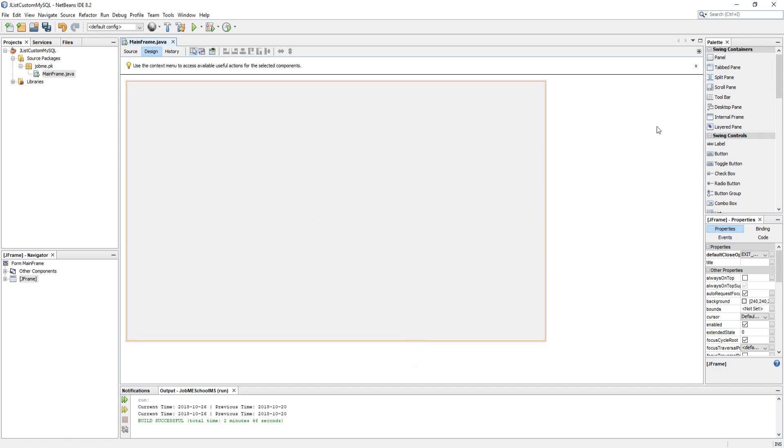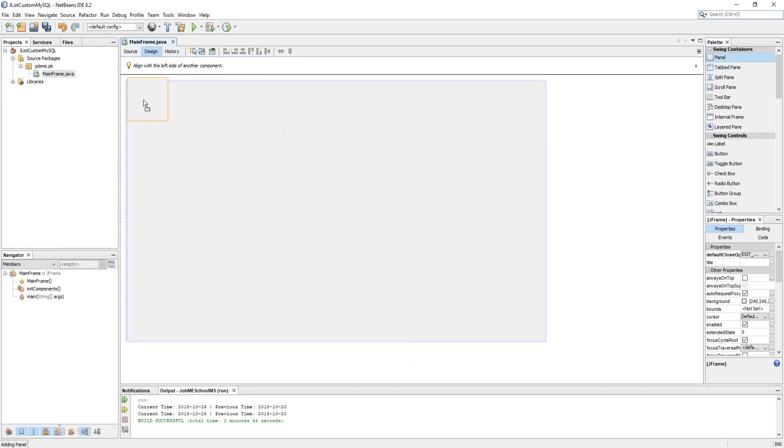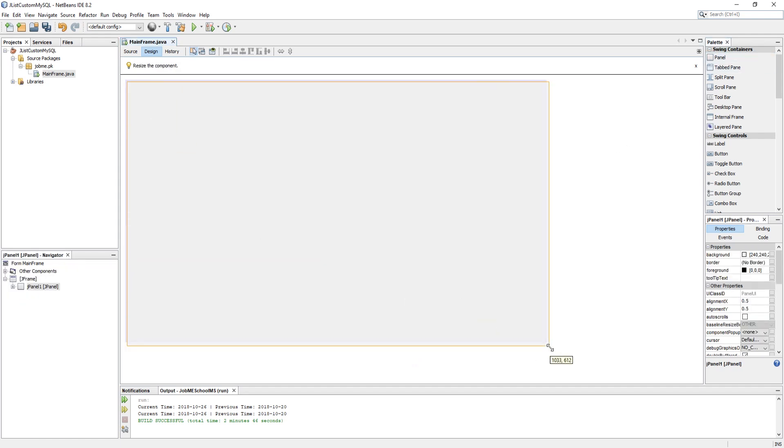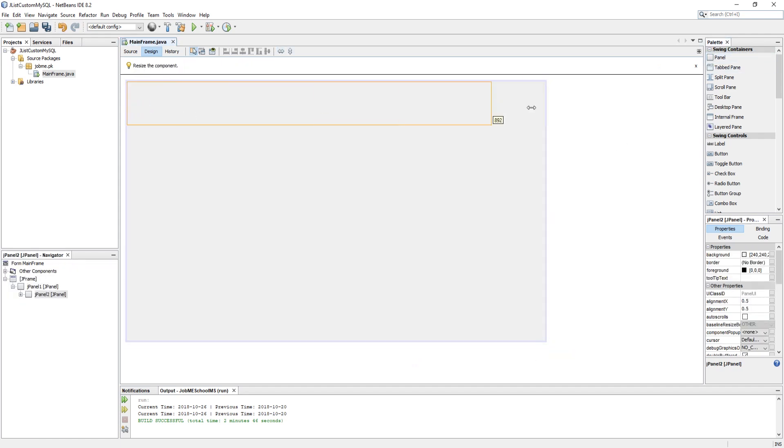Let's design the form. I am designing it with a header, footer, and body content which will be our JList.